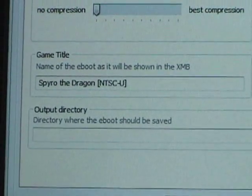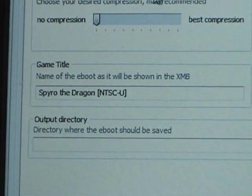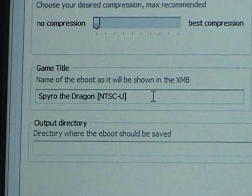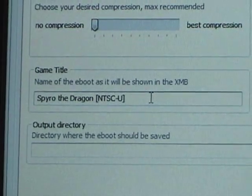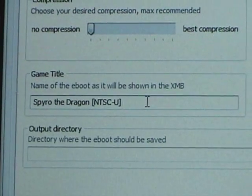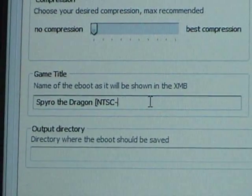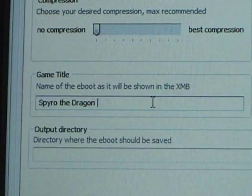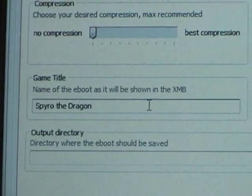Now, here in game title, you can name this whatever you want. It's going to show up on your PSP. I'm going to call this Spyro the Dragon.